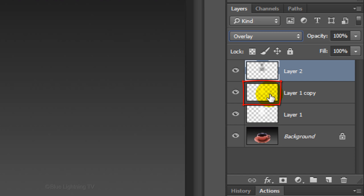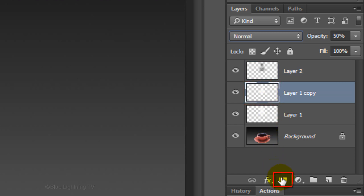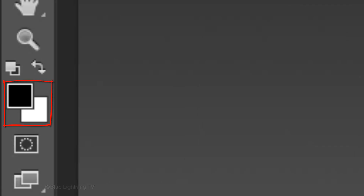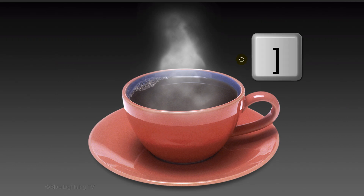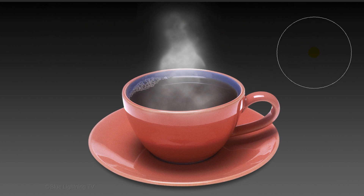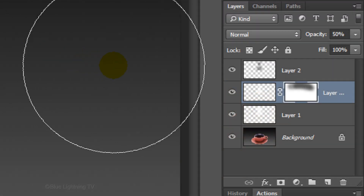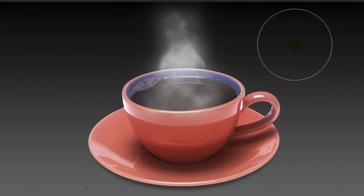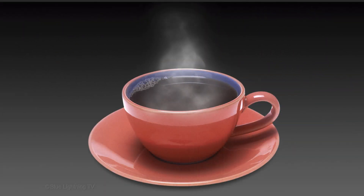Make the Layer 1 copy active and click the Layer Mask icon to make a layer mask next to the layer. Notice, as soon as you made the layer mask, your color is inverted — your foreground color is now black. Increase the size of your brush approximately this much and brush across the top of your steam twice. Make Layer 1 active and make a layer mask next to it. Brush over the steam again to evaporate it a little more.